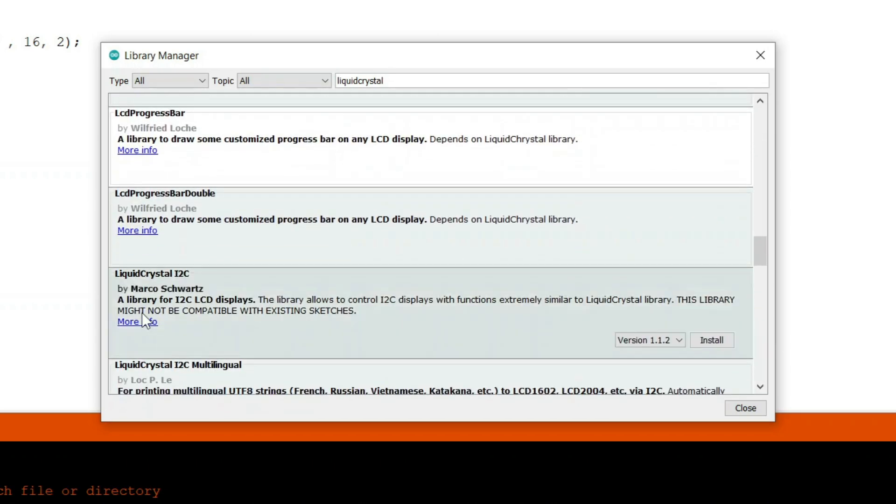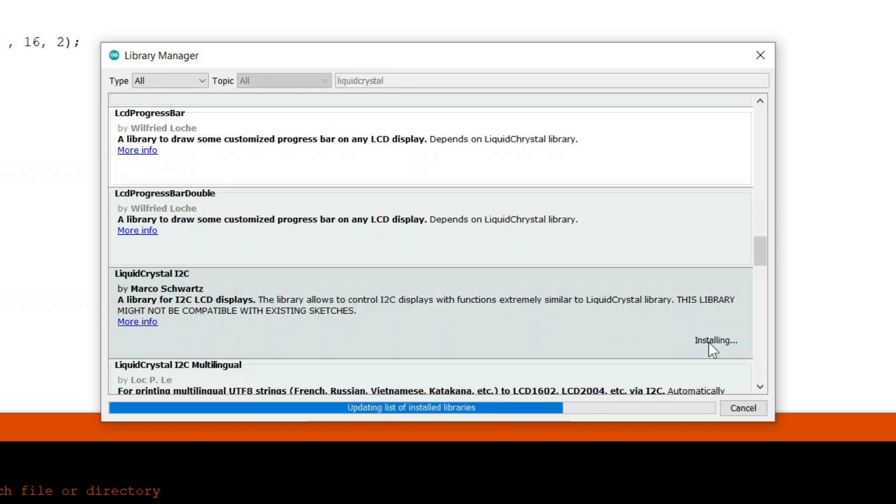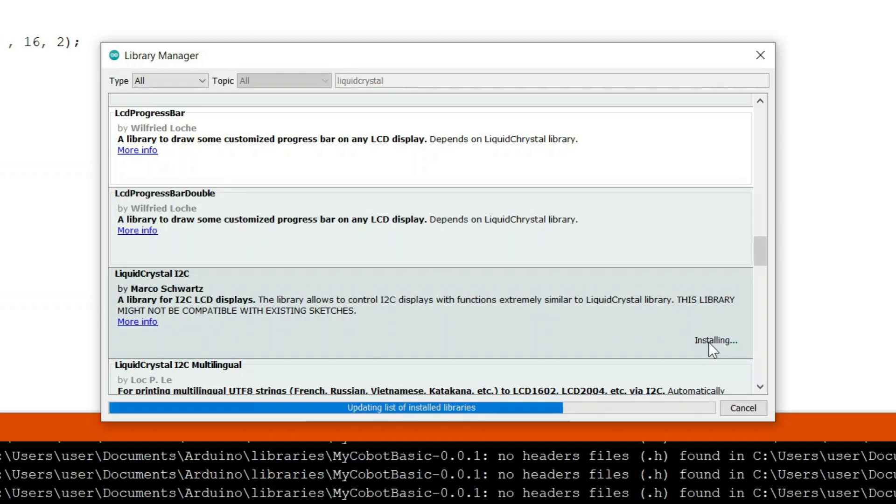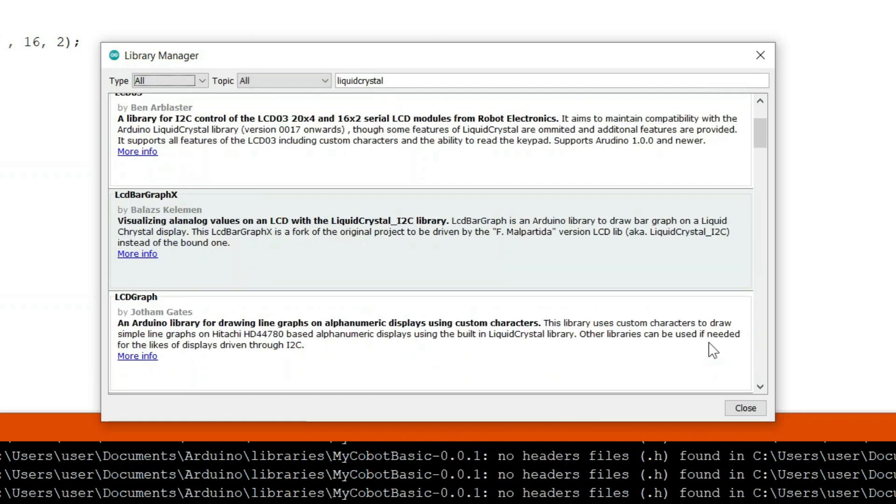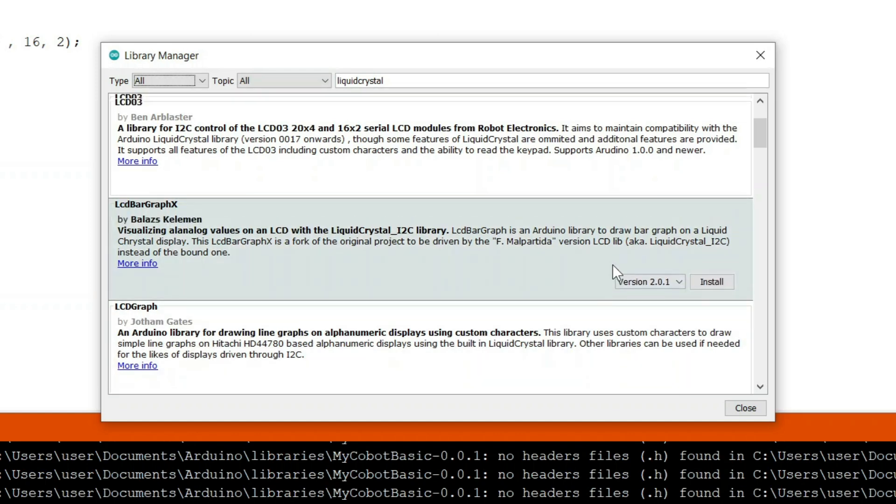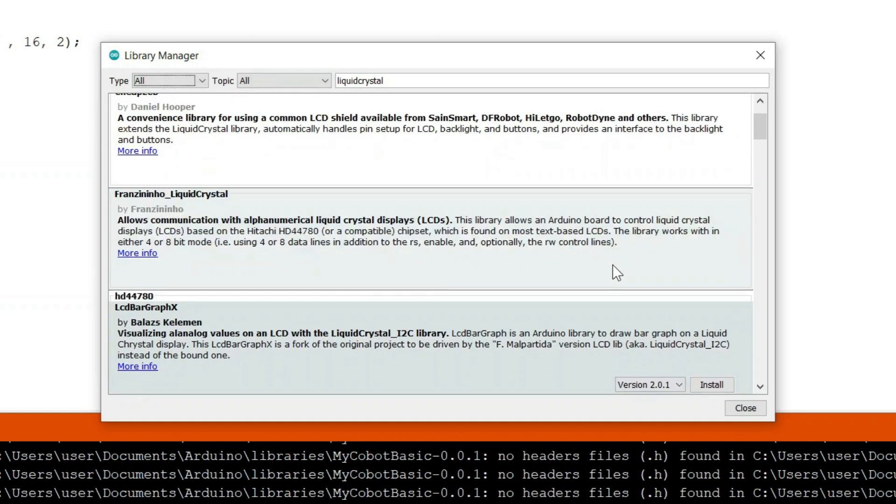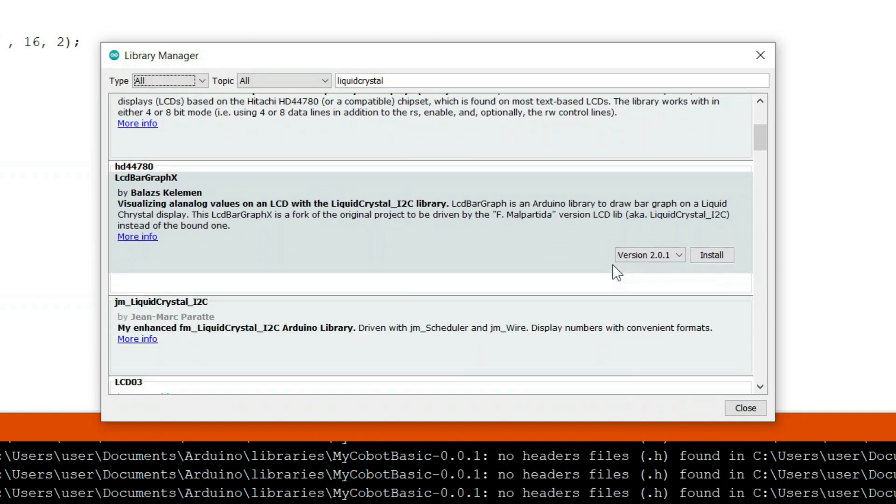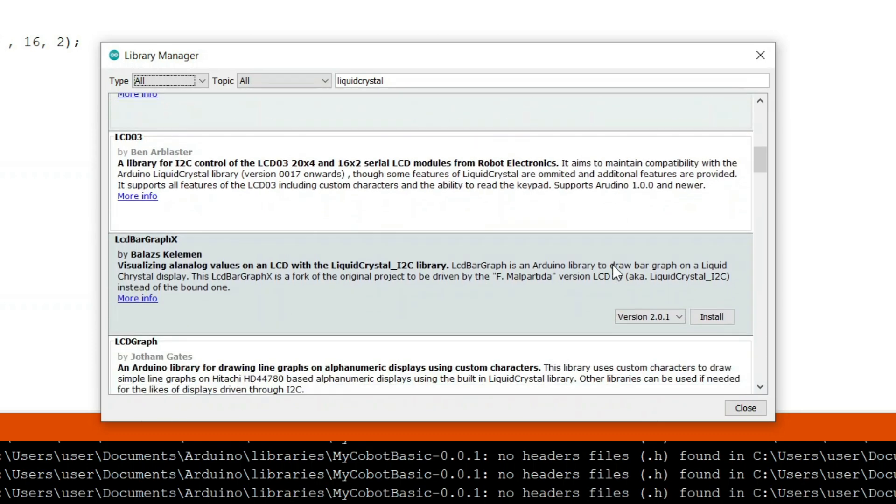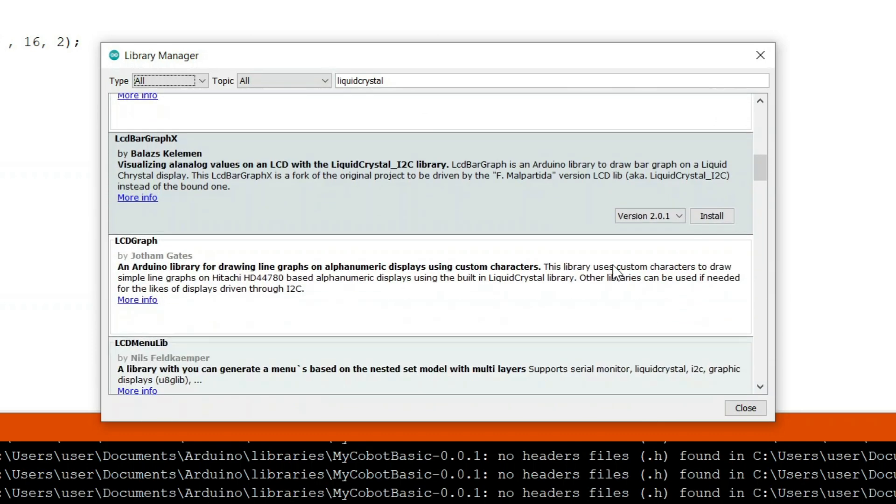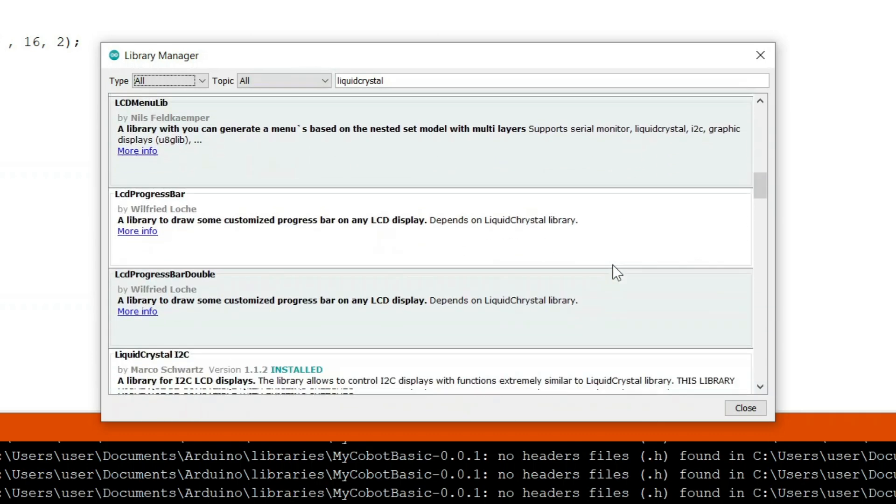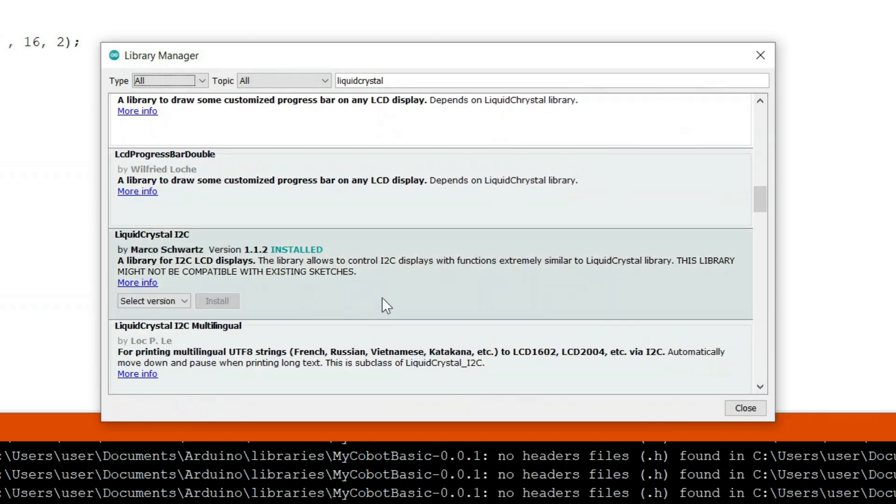And this is the library we were looking for. Now we have to click on this install button right here and then we have to wait for this library to get installed. Here you can see this library has been successfully installed.